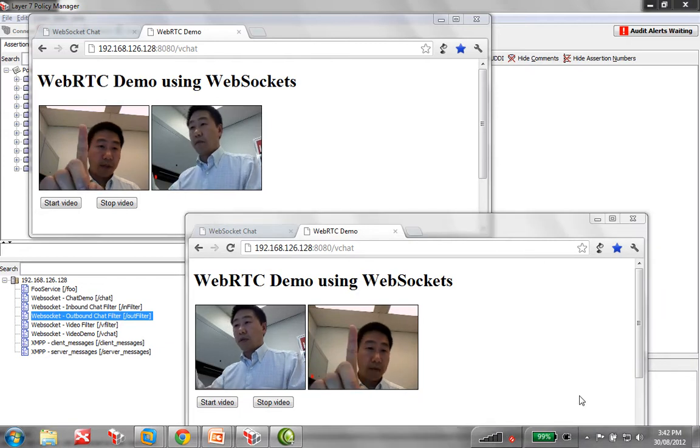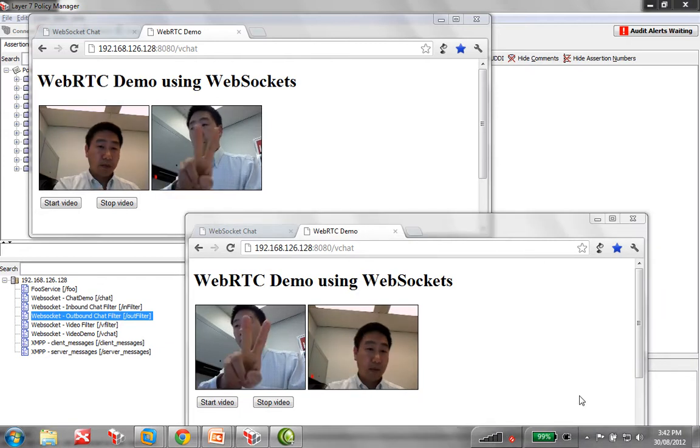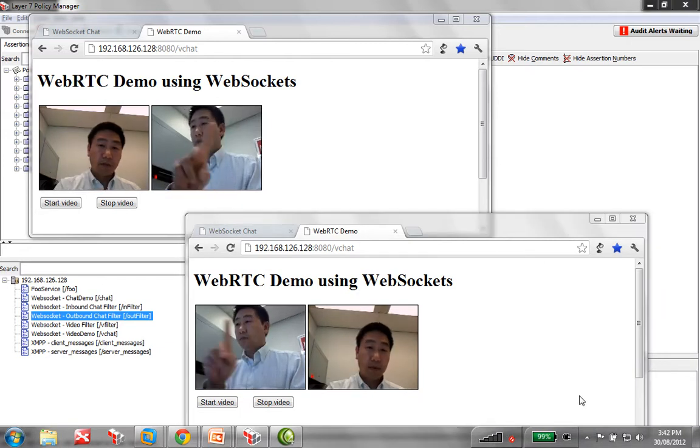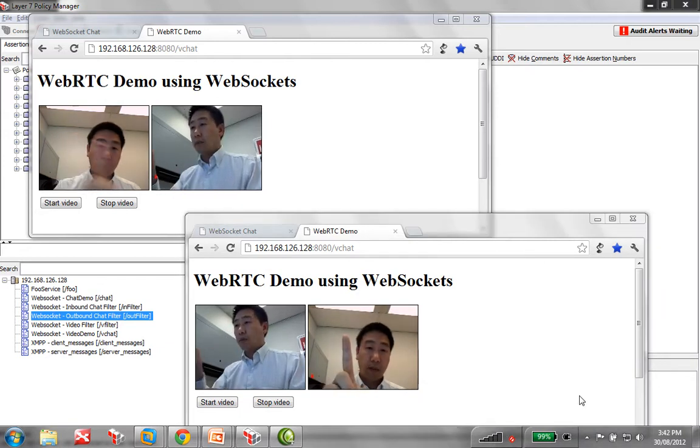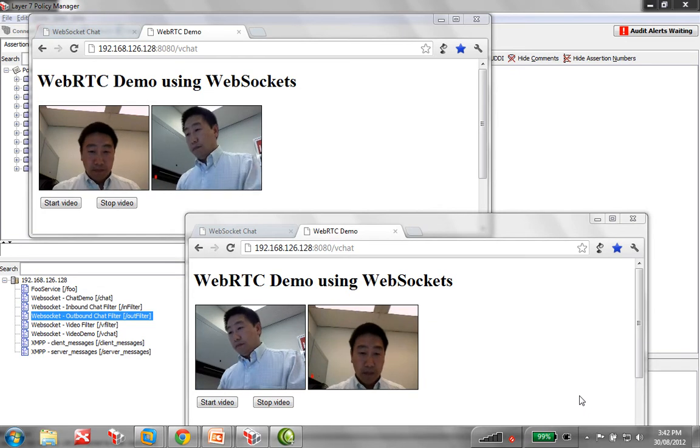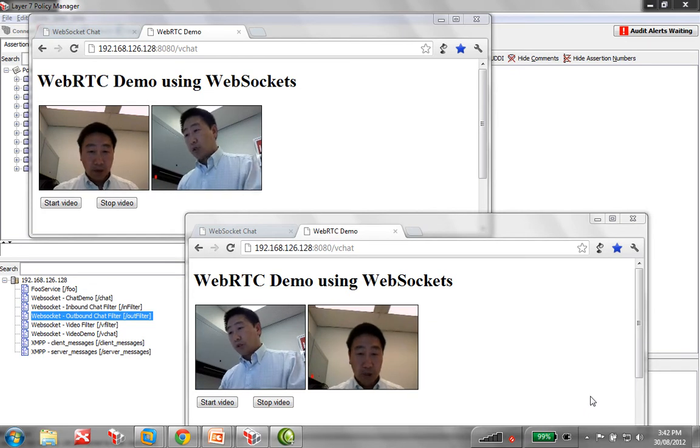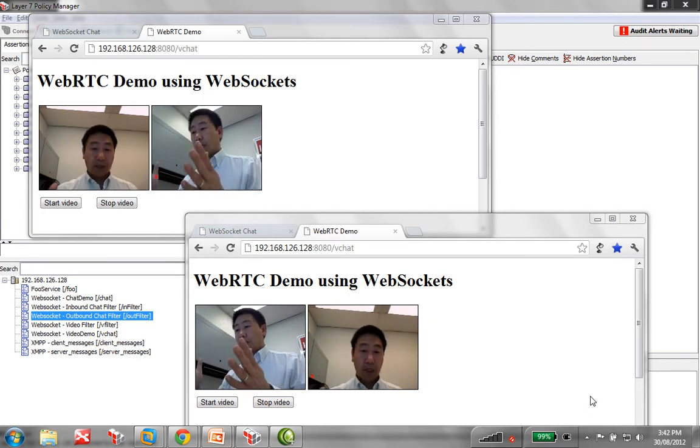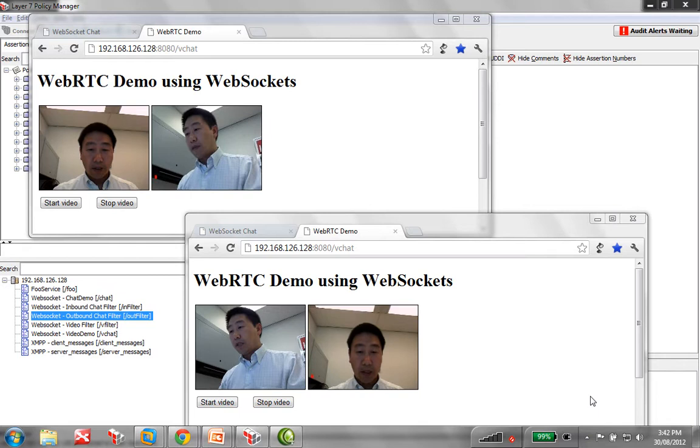So we have camera one, camera two, camera one, camera two. So, great, we've got video streaming through the gateway.